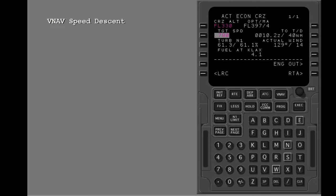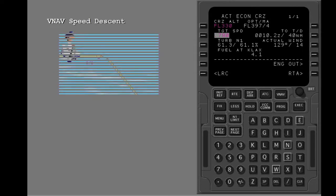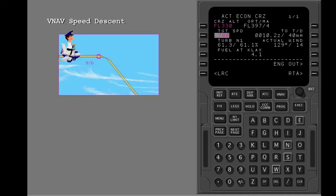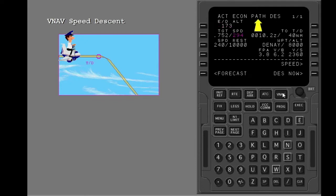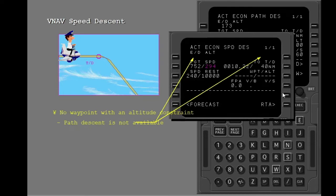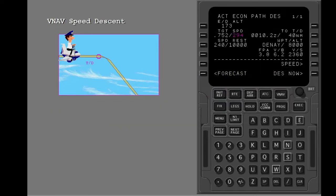Next, we will do the same descent using speed descent mode. You are level at cruise, near top of descent. Show the descent page. The FMC defaults to a path descent. If a speed descent is necessary, you usually have to select it. But if there is no altitude constraint at a waypoint in the descent, a path descent is not available. In this example, a path descent is available. Push the line select key adjacent to speed, then execute the modification. The speed descent page shows.